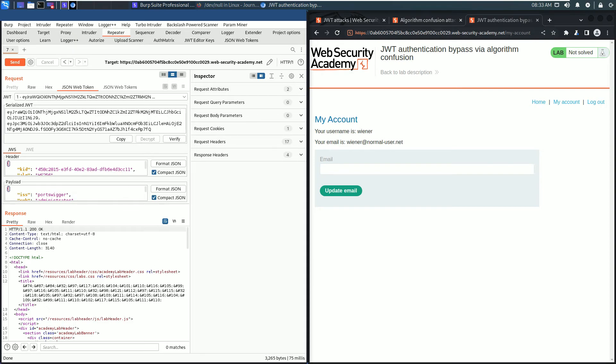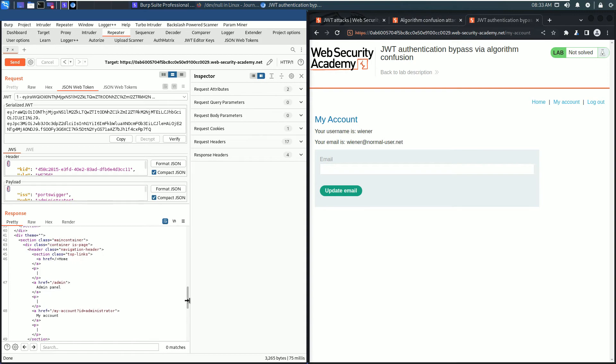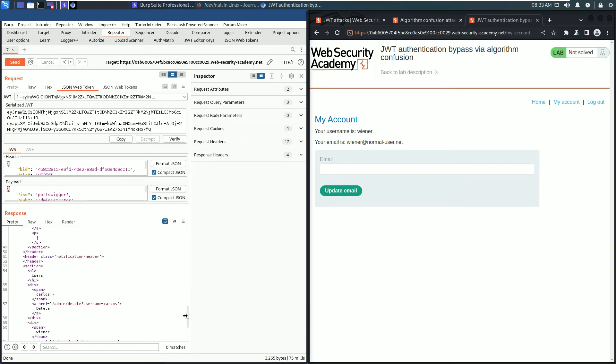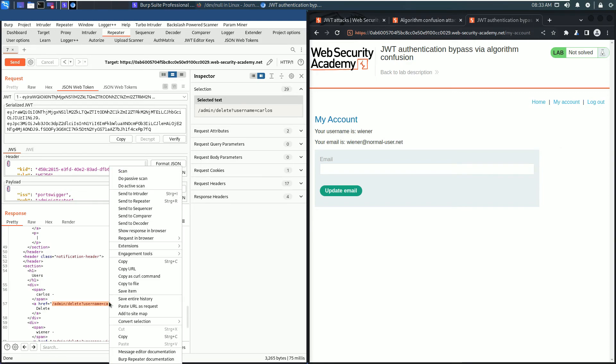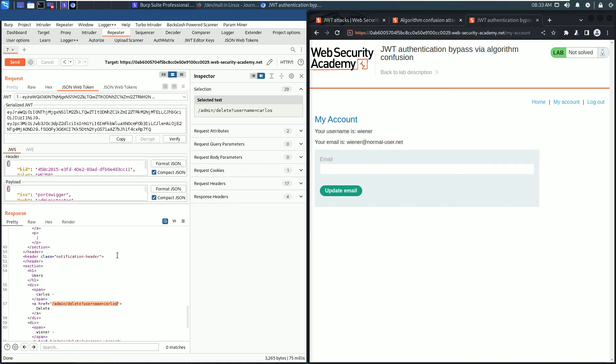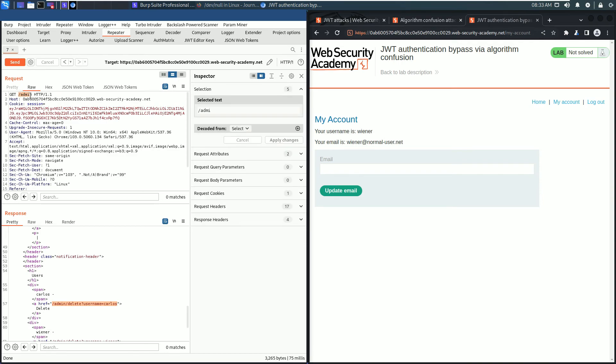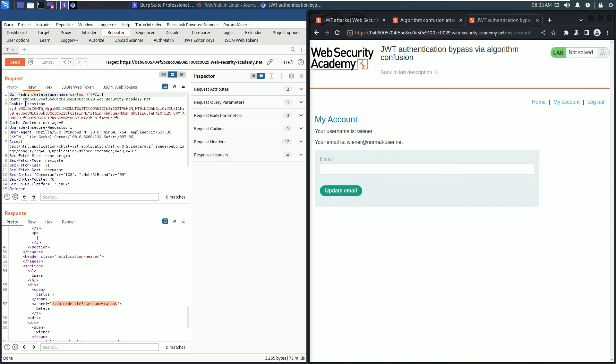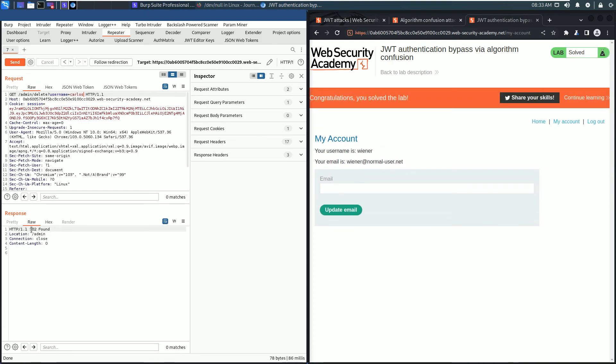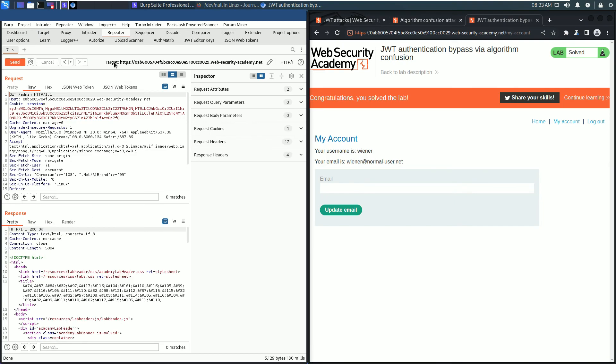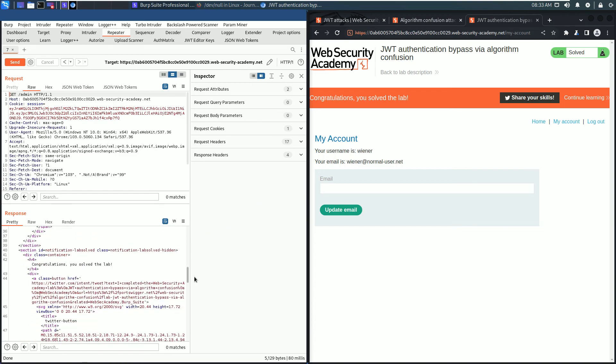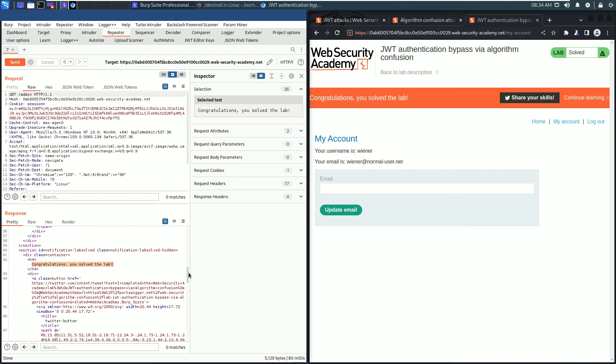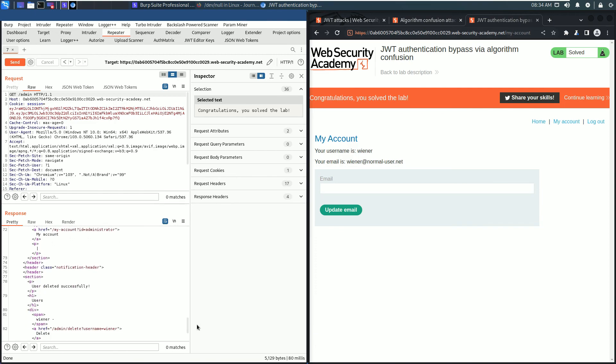Now we need to delete the user carlos. Click the send button to send the request. We received an HTTP 302 Found. Click the follow redirection button. In the browser you see we solved the lab, and in the response section there are two messages: congratulations you've solved the lab, and the most important one is user deleted successfully.